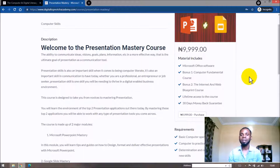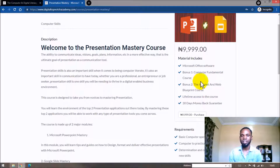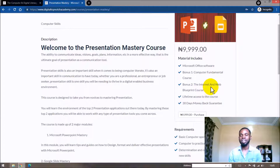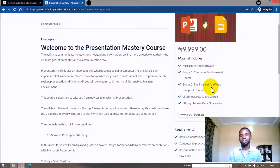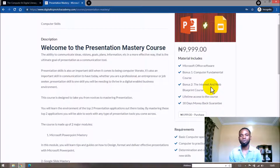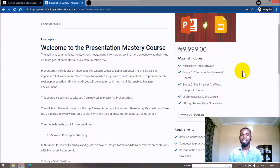To make it more beginner-friendly, I've also included some bonus courses: a Computer Fundamentals class and an Internet and Web Browsing course. These are the foundational classes you need to go through to get the best out of this course, and I've included them as a bonus to make sure you get the most from the course.